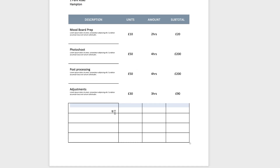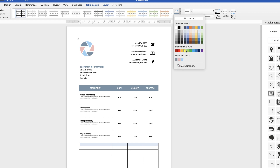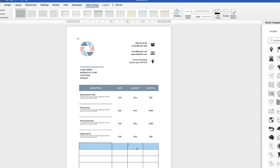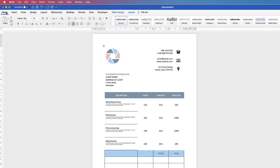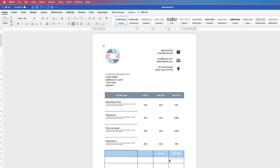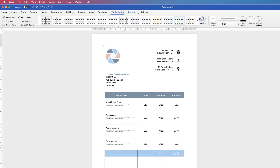Now we're doing the total at the bottom. Select all the total cells, go to Table Design, go to Shading and pick another colour. Type in 'Total' and the final amount. Select the cells, go to Layout, and centre the text. Go to Home, select Font Colour, and it's already set to white. Select the total amount text and use the Increase Font Size icon in the Home tab until it's the right size. Then select all the total cells, go to Table Design, Borders, and select No Borders.